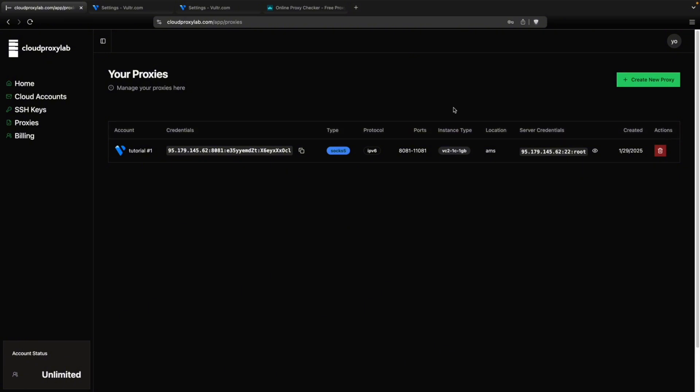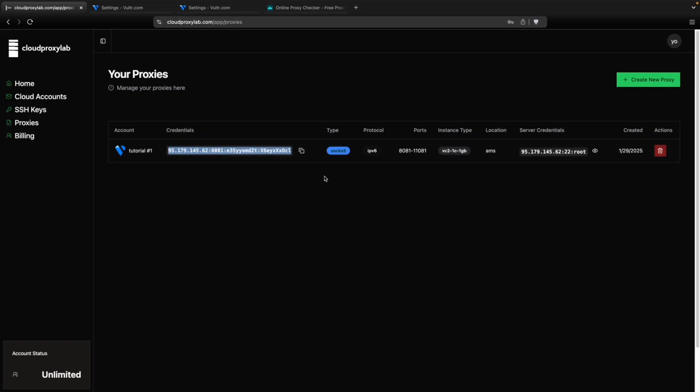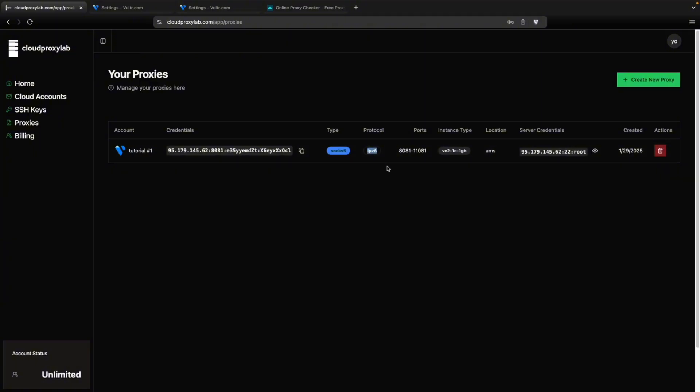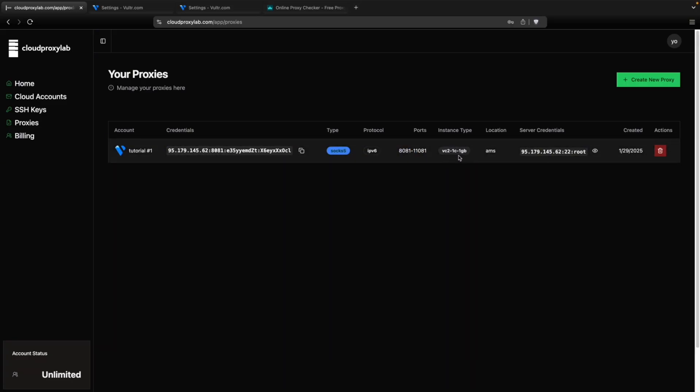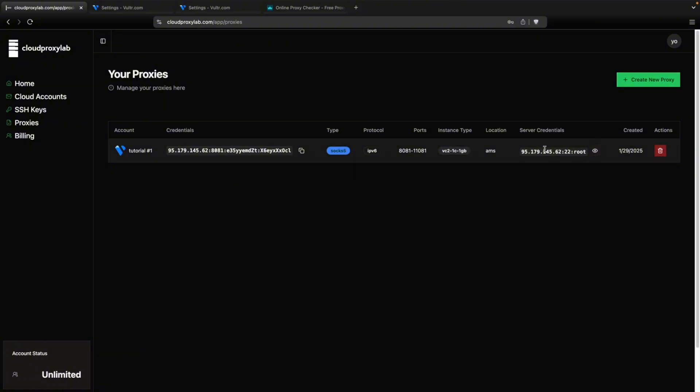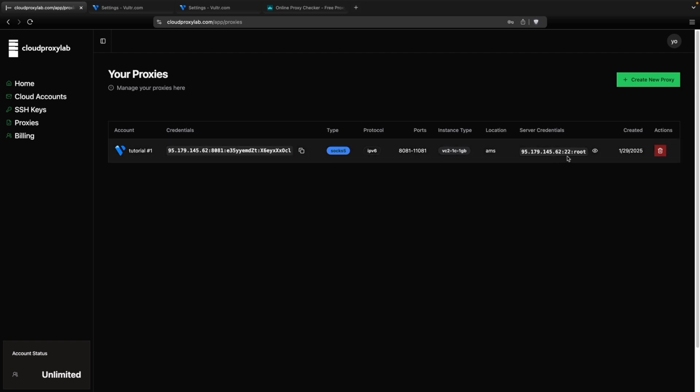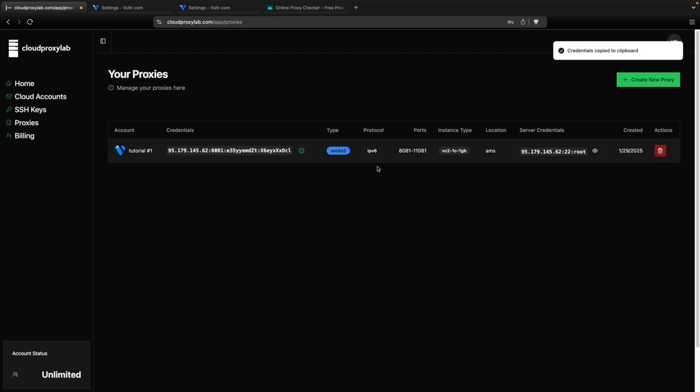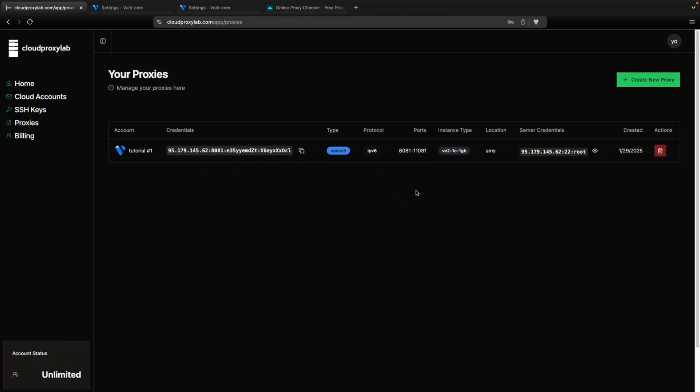So the proxy job, it's finished. And as you can see, we have our proxy here. Here are the credentials to access the proxy. It's a SOCKs5 type and the protocol is IPv6. The ports, it starts from 8081 up to 11,000. Then the instance type we selected and the location. And also you can get the server credentials. In case you want to sign in and use the server for other things. You can also do it. So here you have your proxy server. It will be working and that's it for the tutorial.